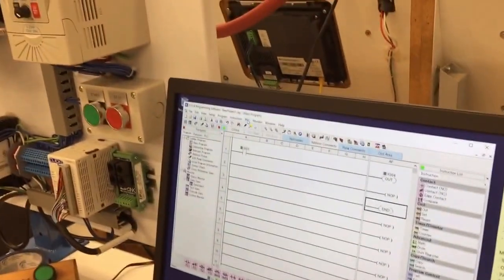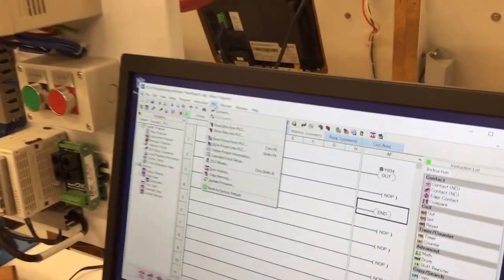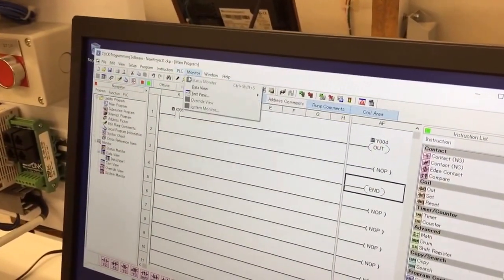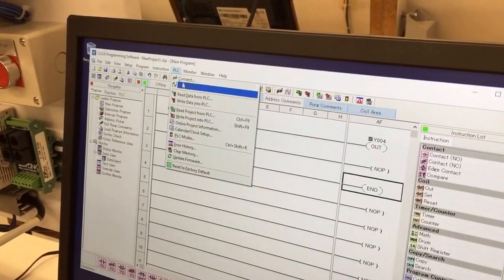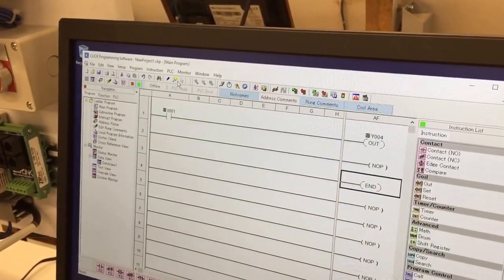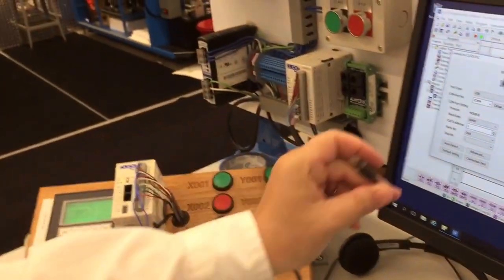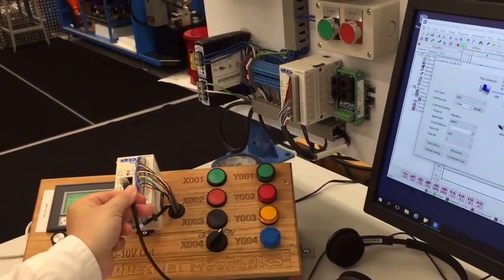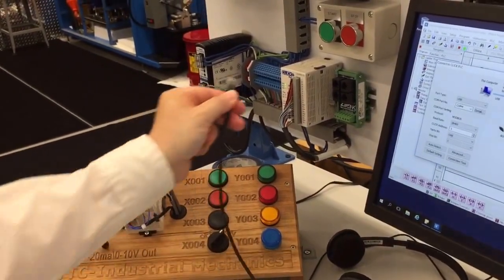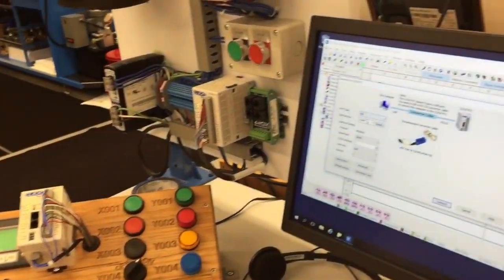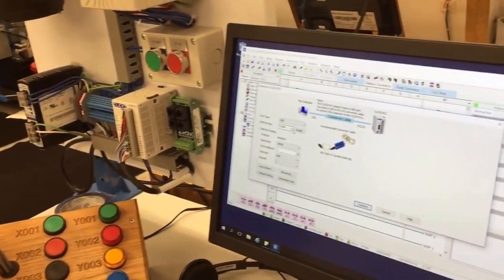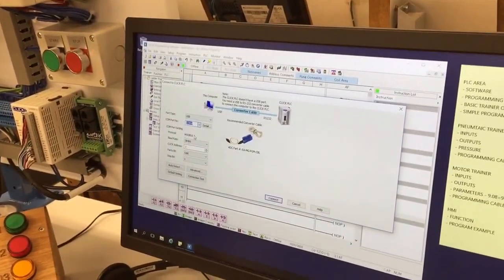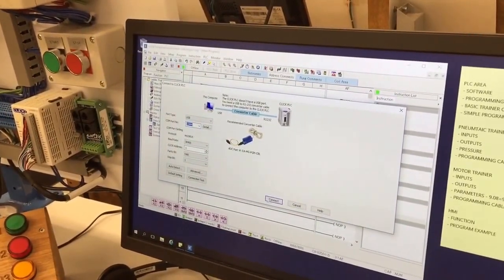Then I'm going to go to the PLC menu and I'm going to go connect. This cable that it's referring to is what we move between the different trainers. Usually it's COM 4. You kind of have to try, but usually it's COM 4 or 5.